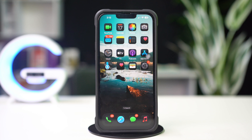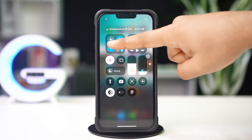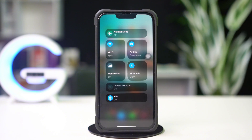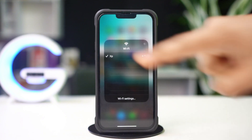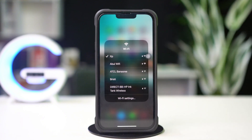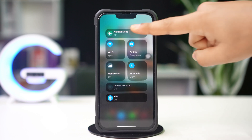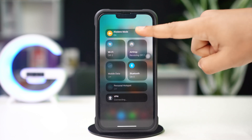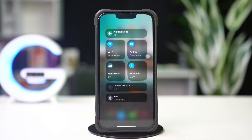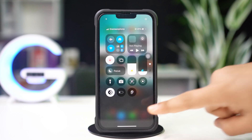Before going ahead, make sure you have a stable internet connection. Try switching between Wi-Fi and mobile data. Now try turning airplane mode on and off. After that, try these advanced solutions.